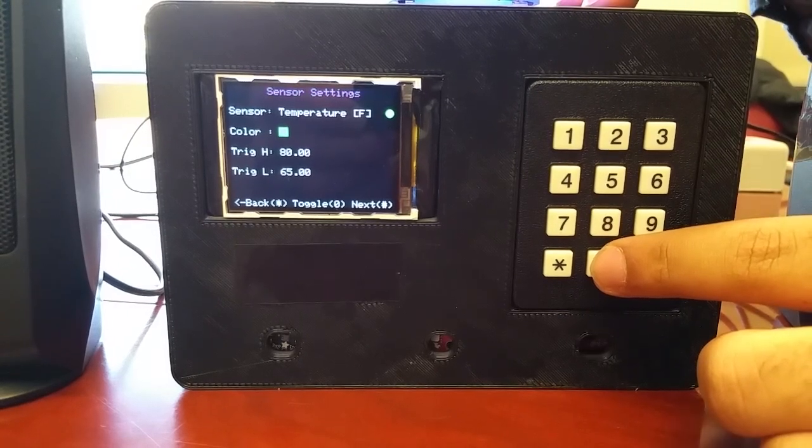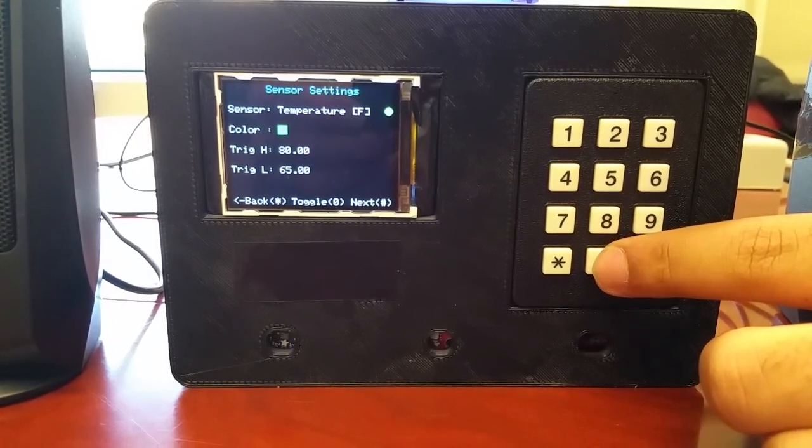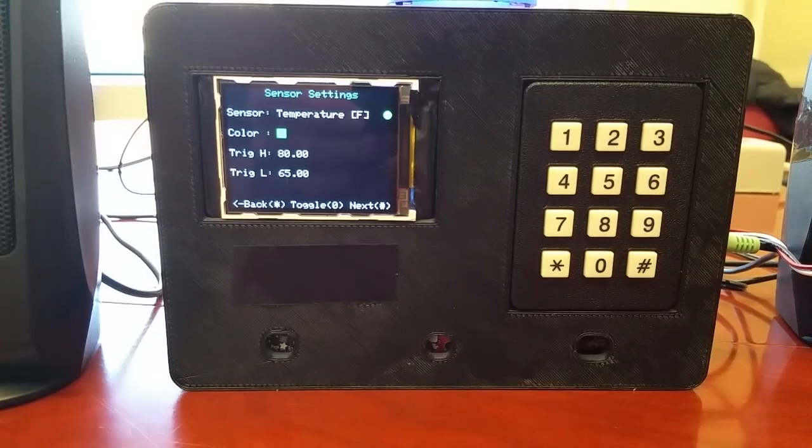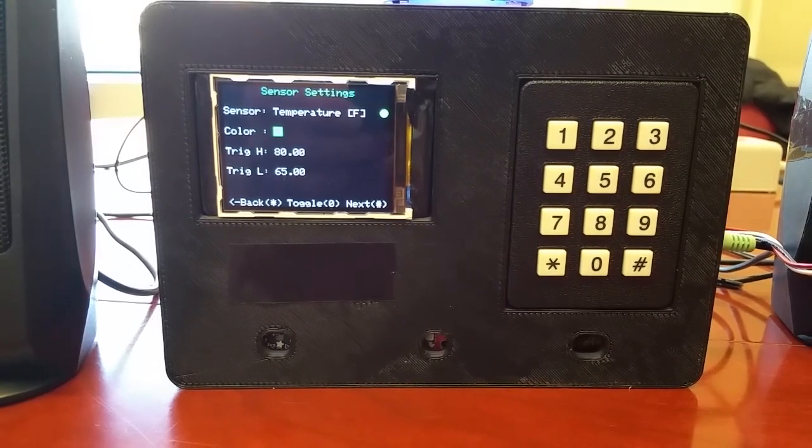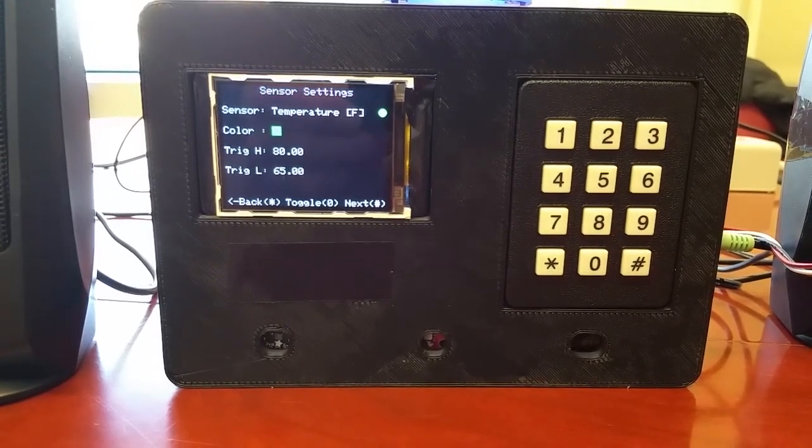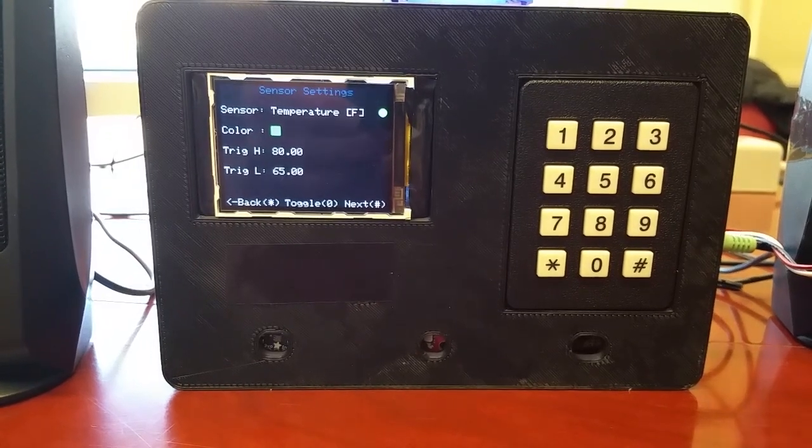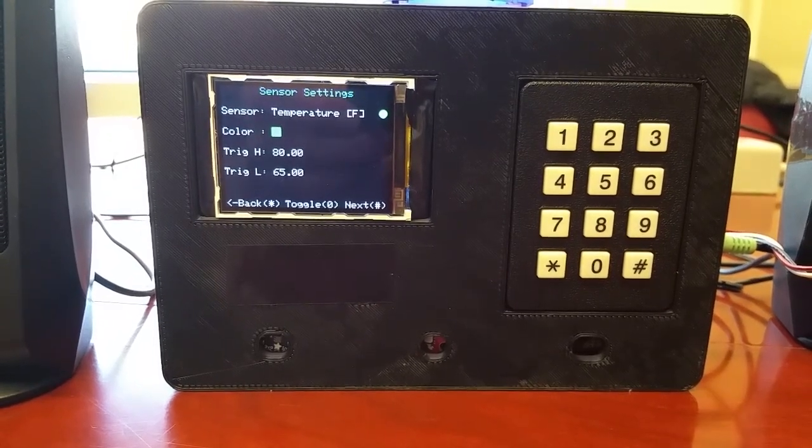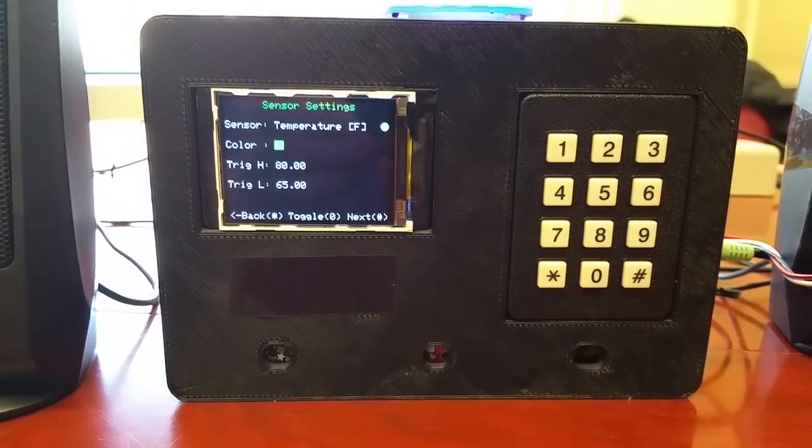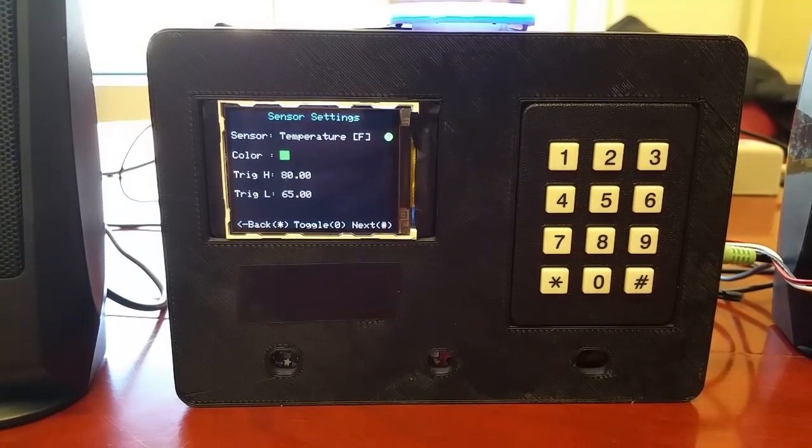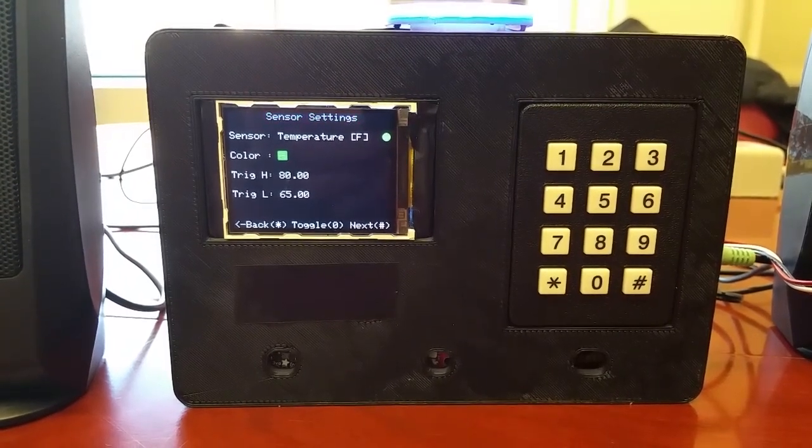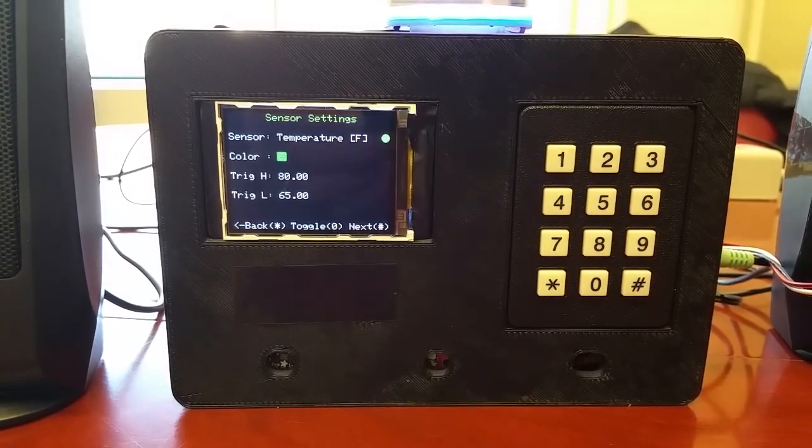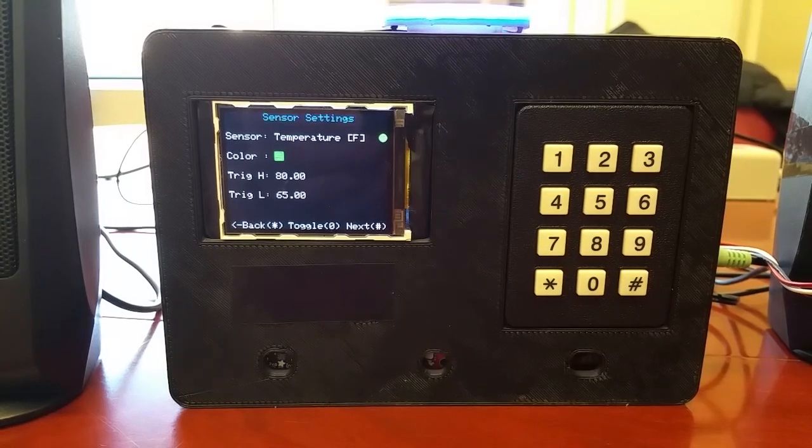And finally trigger high and trigger low. These values are initially set to values that we think are appropriate but have the ability to be changed through the user interface of the keypad. And when they're displayed like that in the graphing screen, you're able to see thresholds and once you're outside of these ranges an alert would show.